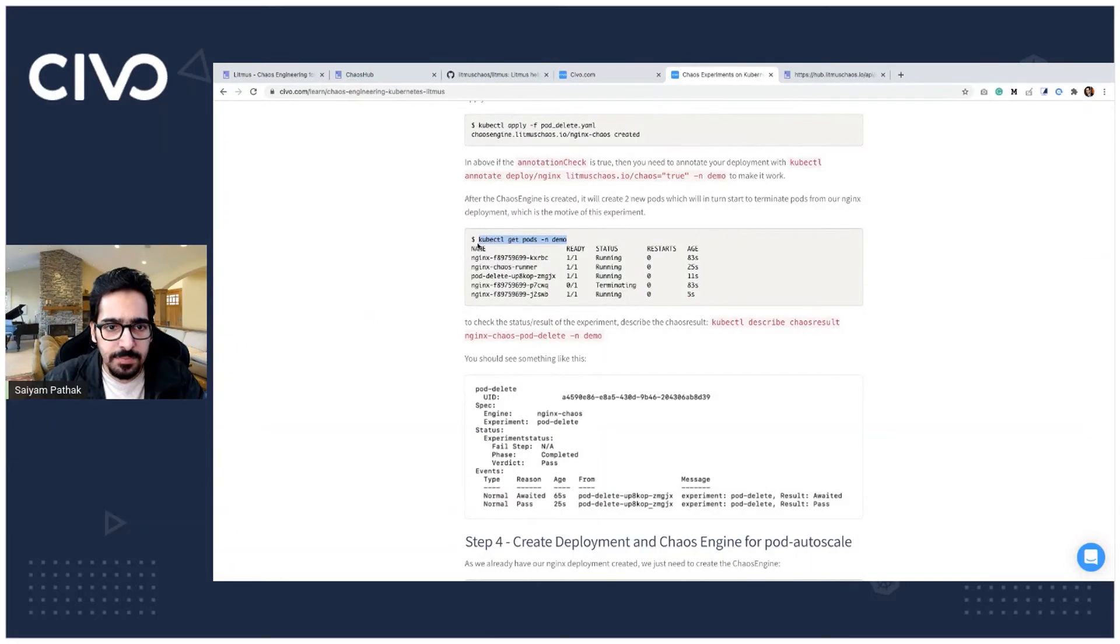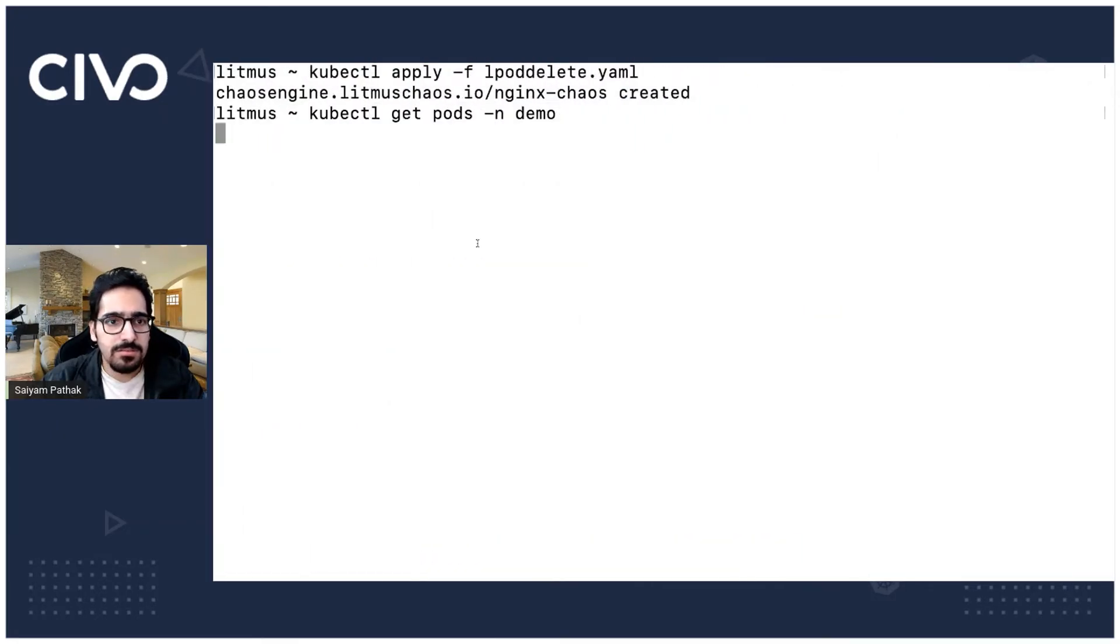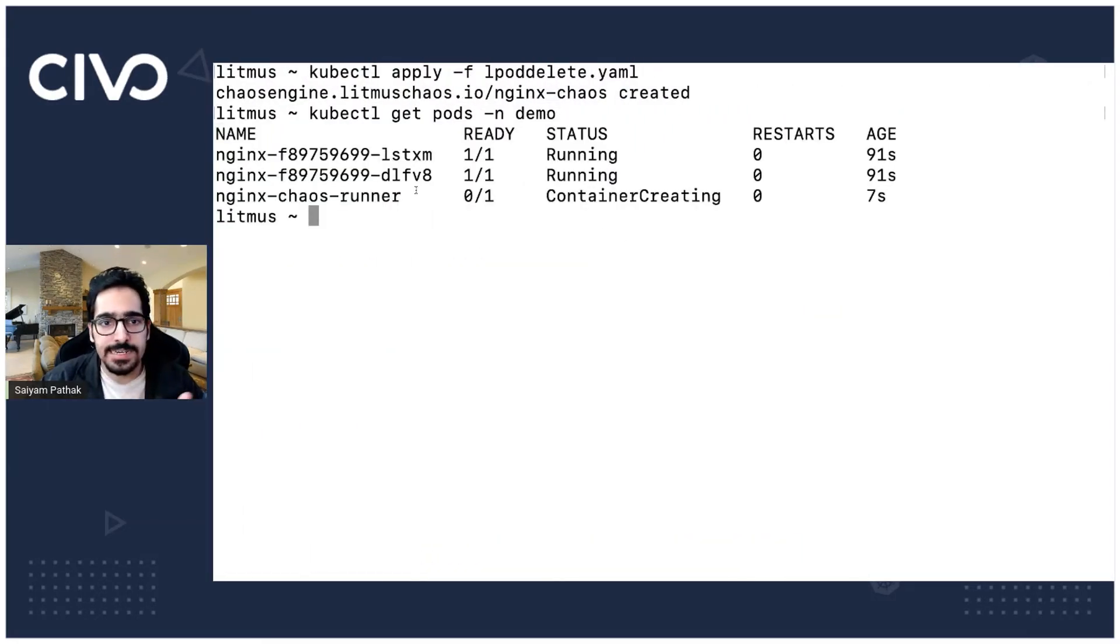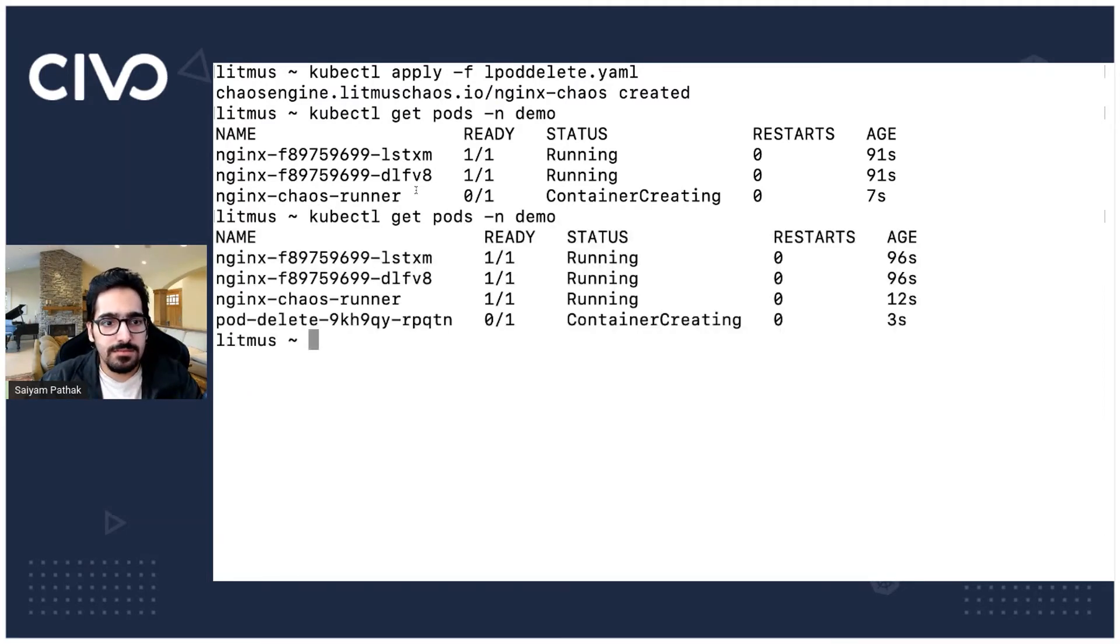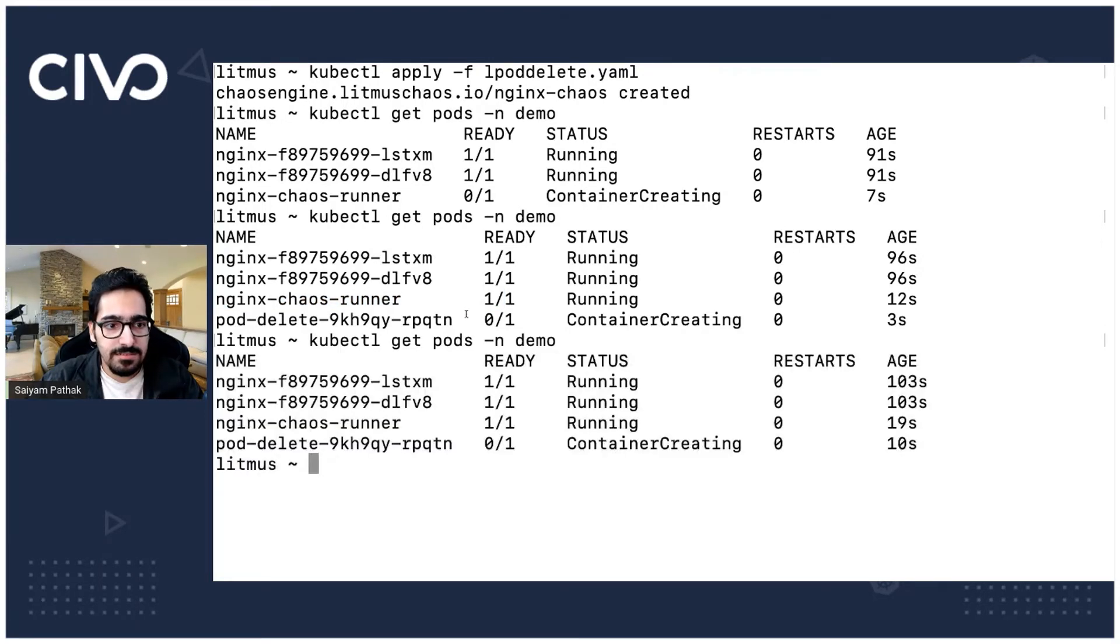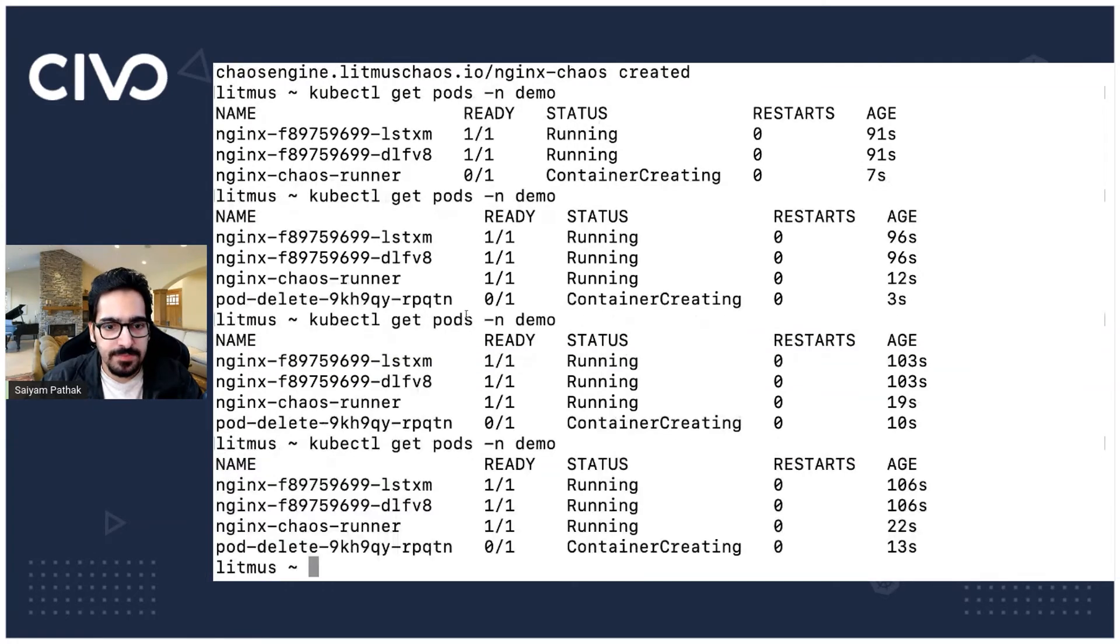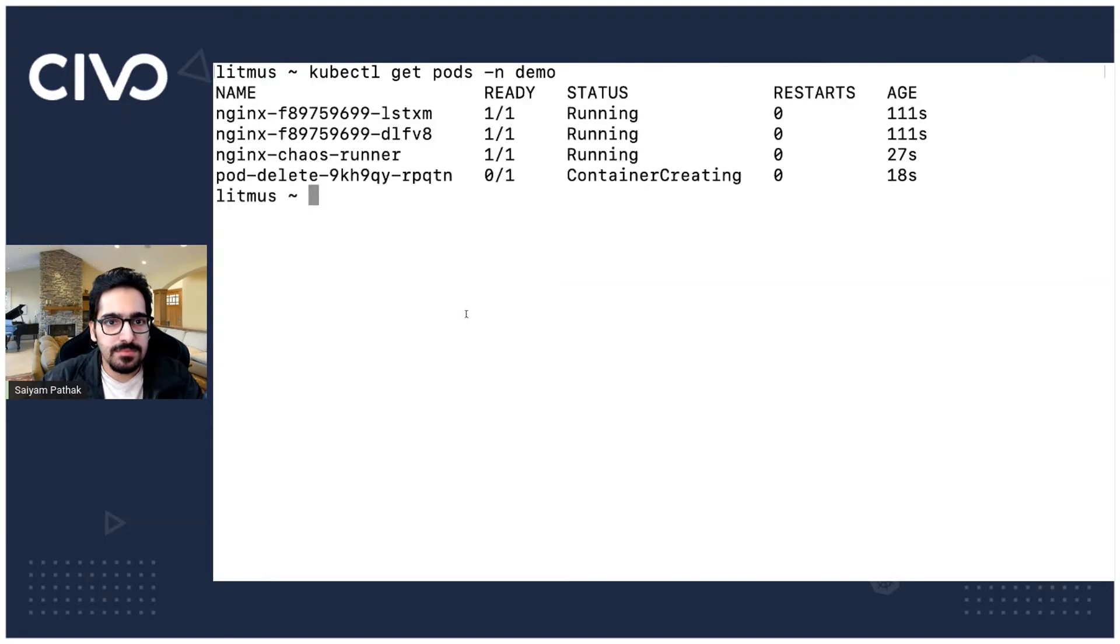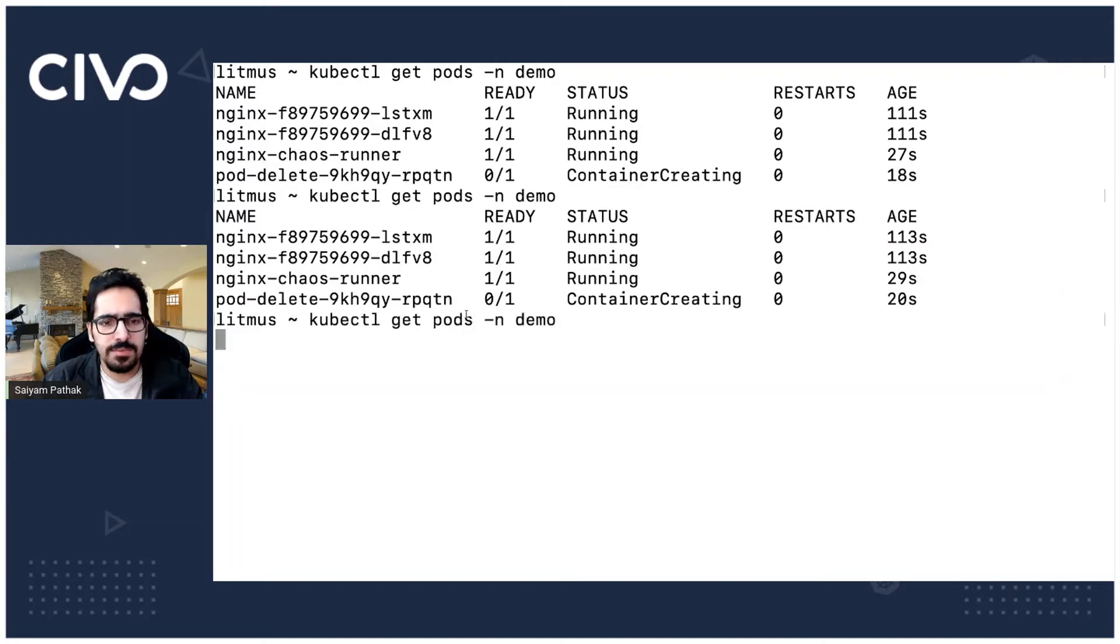Now let's see the pods. We should be seeing the chaos runner getting created. And now the chaos runner is running and the pod delete experiment is running. It's in container creating. It's pulling the image most rapidly.